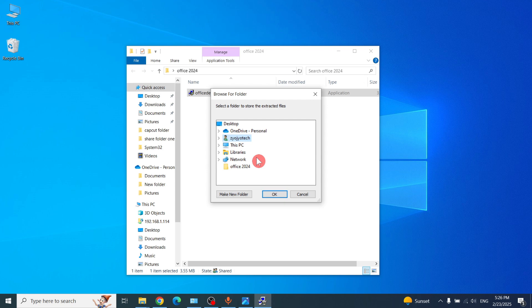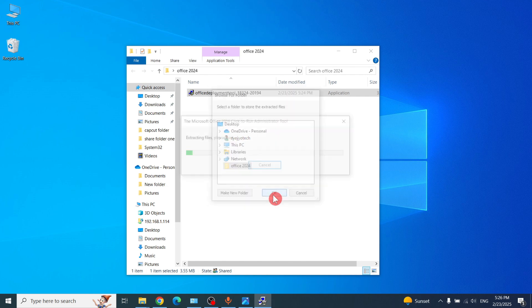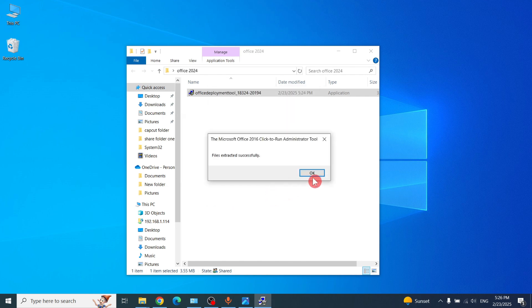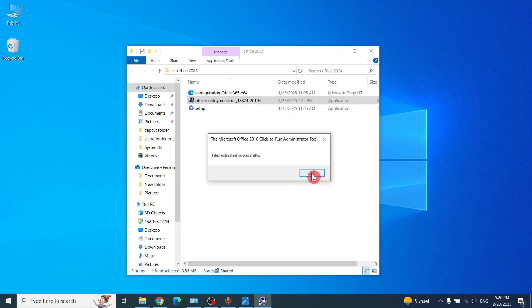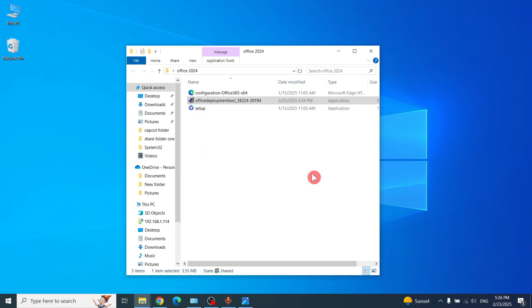Here, choose the desktop Office 2024 folder and click OK.